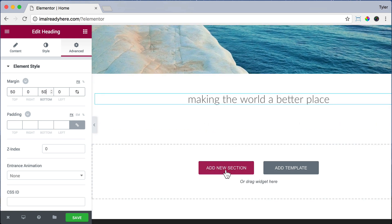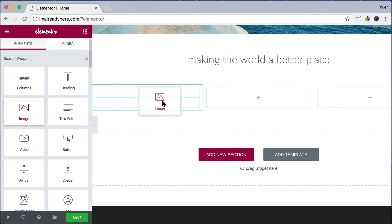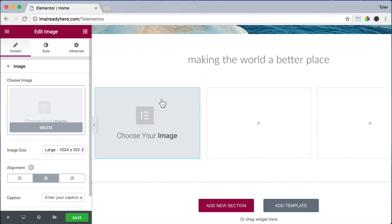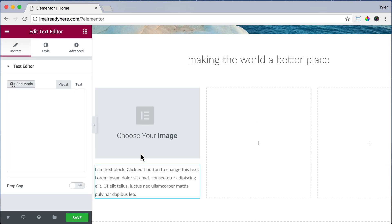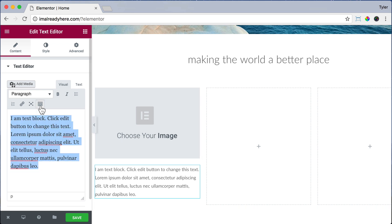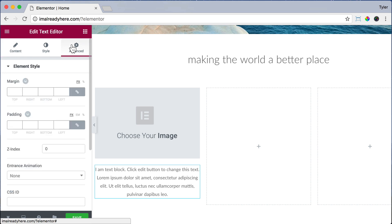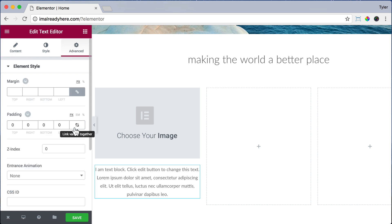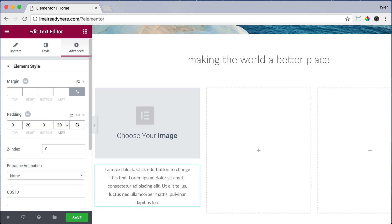Now let's add another section — this time let's select three columns. Let's drag in an image to the first column, then add a text editor element below the image. Click on the toolbar toggle icon to get more options, then center the text. Add some spacing by going to Advanced, uncheck Link Values Together, so we can give different values for each side. We're going to change the padding — remember, padding is on the inside — so for right we're going to put 20 and for left we're going to put 20.